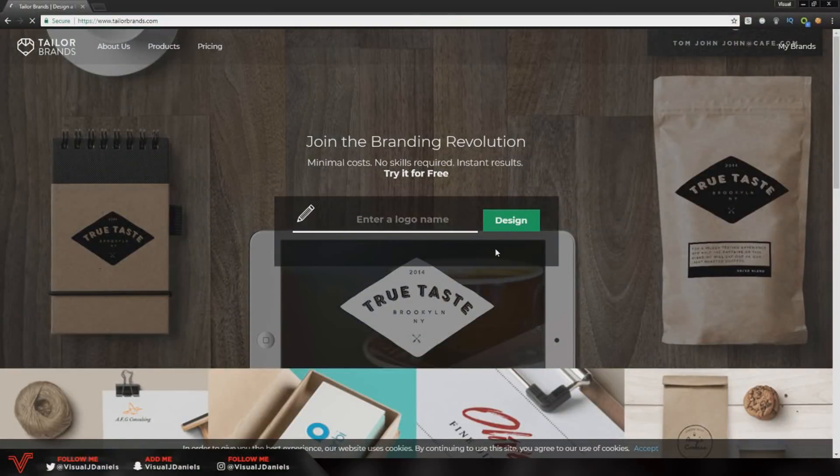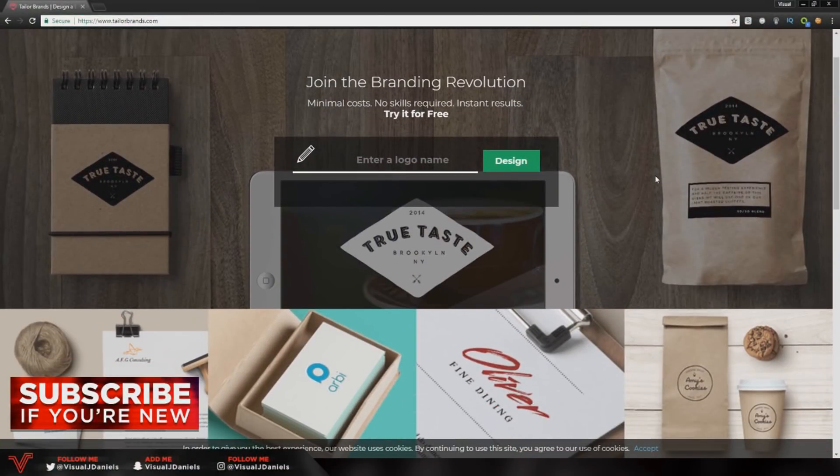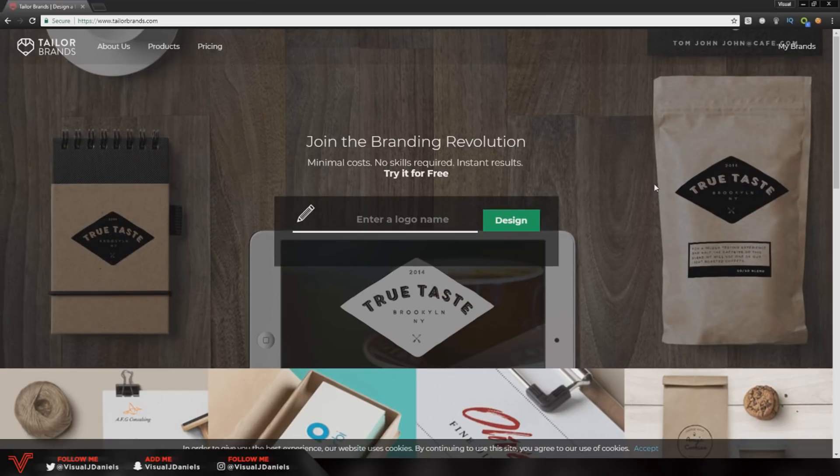Before I start the video, I would just like to say that this is in association with the website taylorbrands.com.